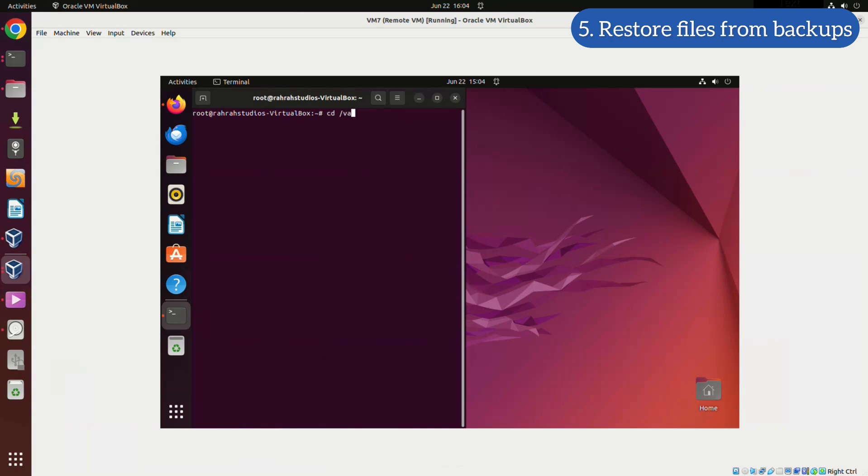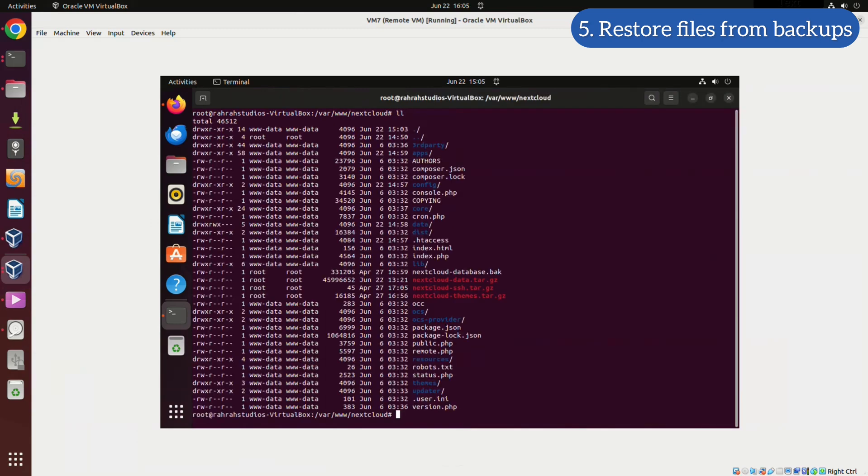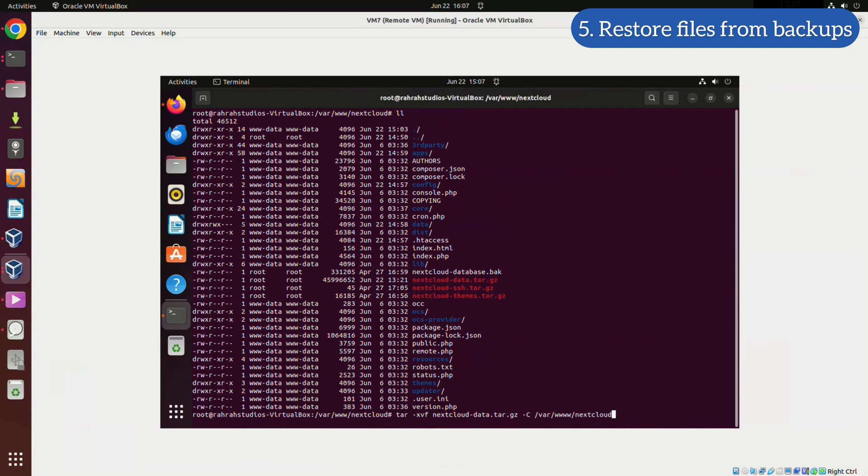Navigate to your Nextcloud installation directory. Now, we'll use the TAR command to extract our backup data into the Nextcloud installation directory. Once this step is complete, I'll check back in and guide you through the database import process.